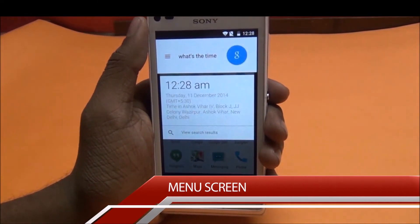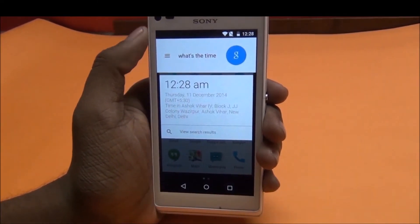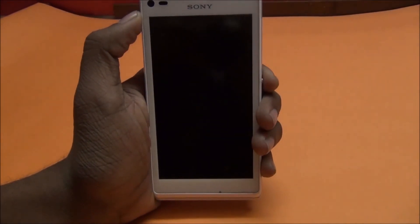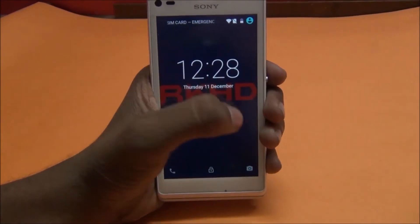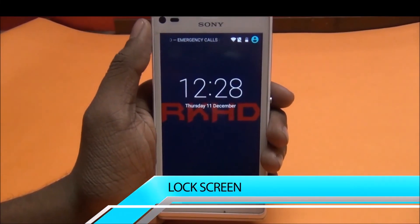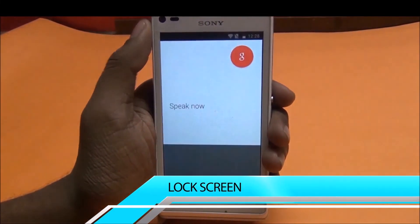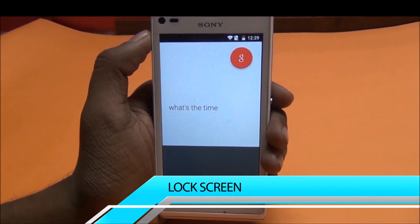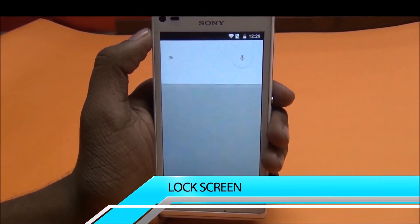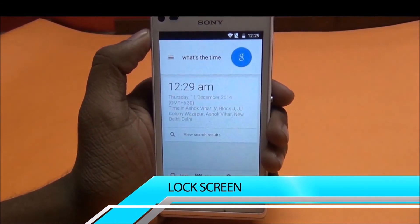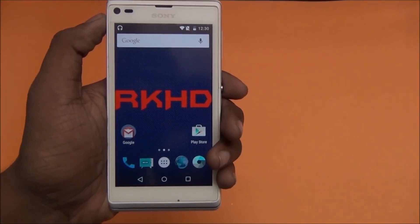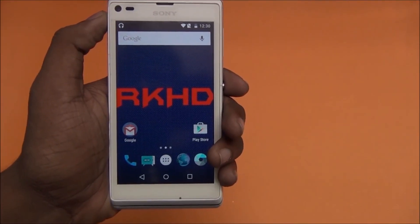The time is 12:28 AM. Now from the lock screen: OK Google, what's the time? The time is 12:29 AM. Thank you for watching — subscribe to my channel if you like my videos.